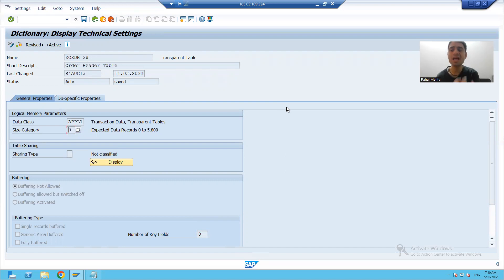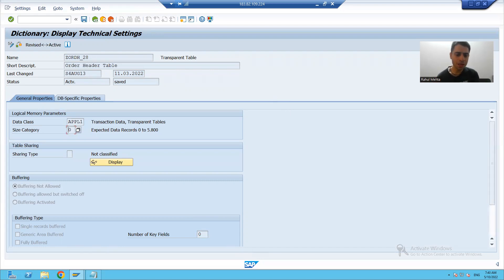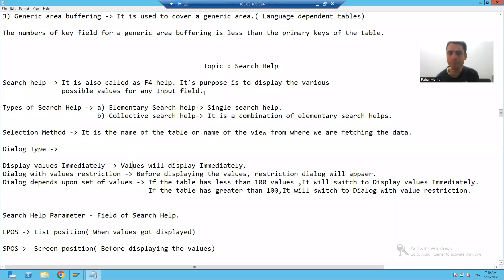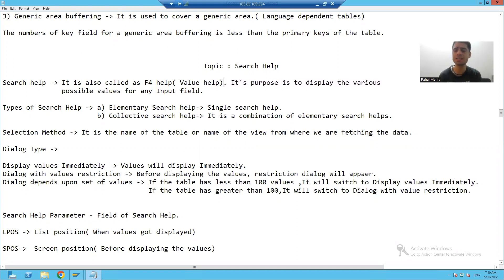This is the F4 help, or value help, or search help. Search help is also called value help and F4 help because it gives us the various possible values for any input field.